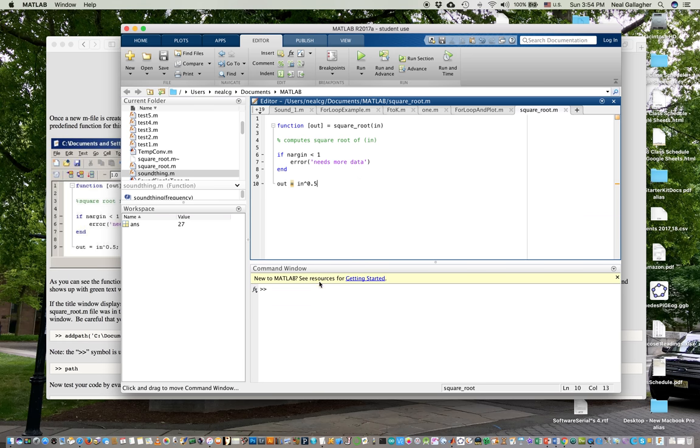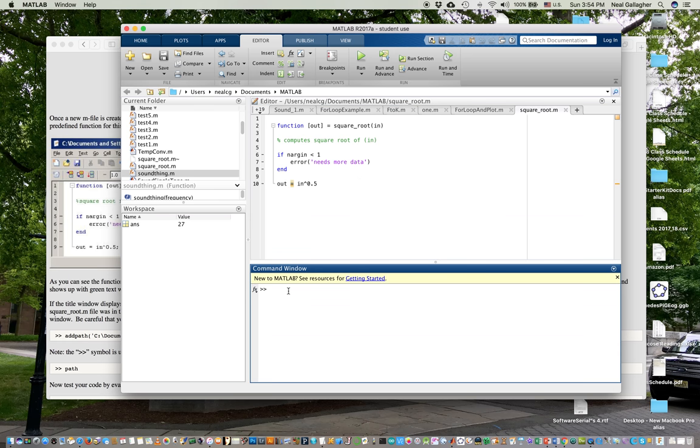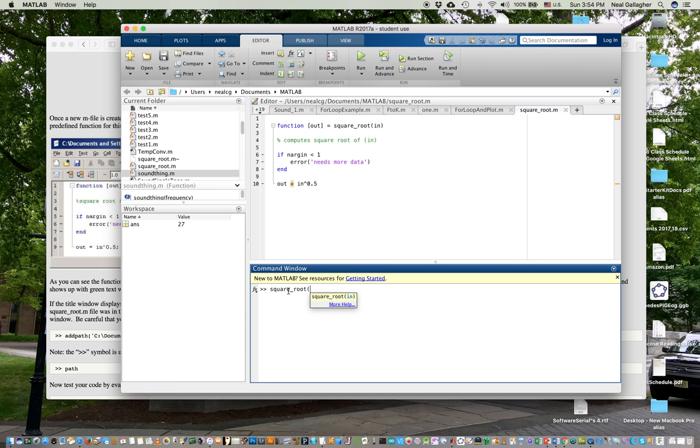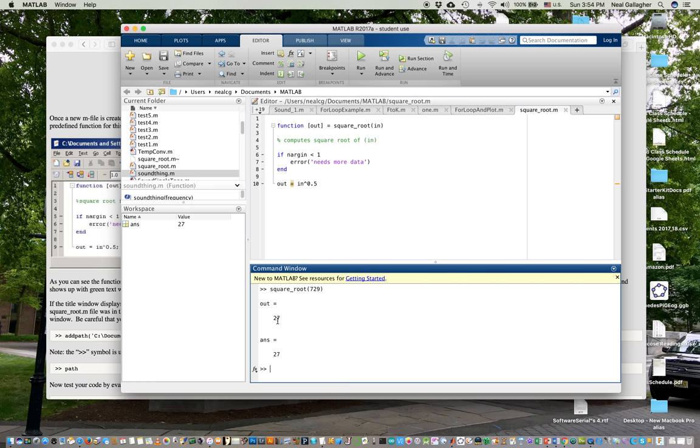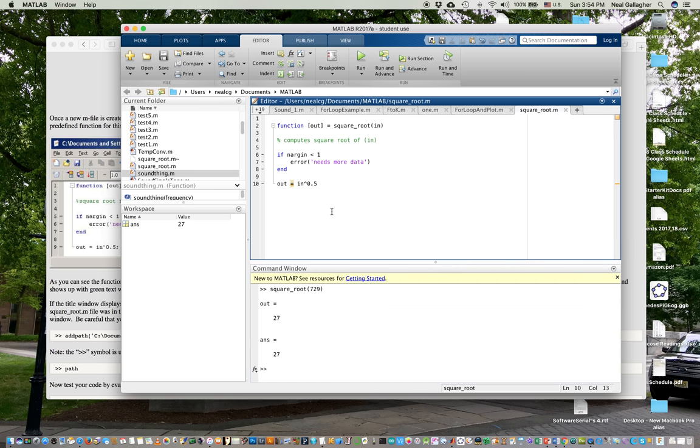Okay, now when I want to execute this function, I can just go down here, and I can just type in S-Q-U-A-R-E underscore root, and I'll put in 729 there. And I hit return, and it computes the output, the square root of 729. Now, notice here, the output is appearing twice. So it's printing whatever this output variable is when it runs the script, because I don't have a semicolon there. So if I put a semicolon there, and now I do it again.